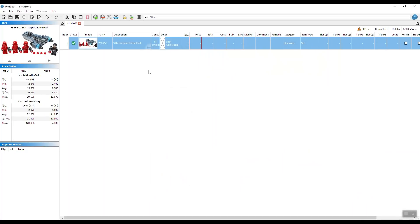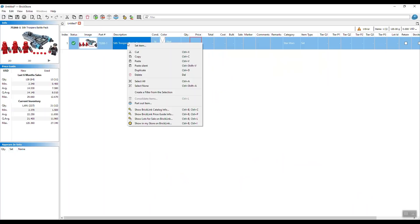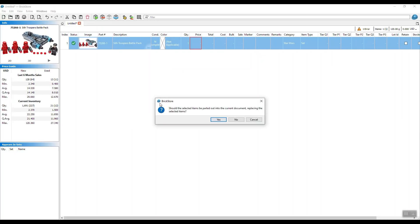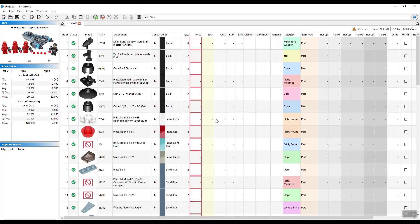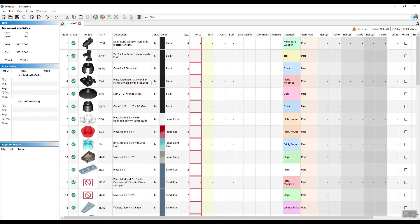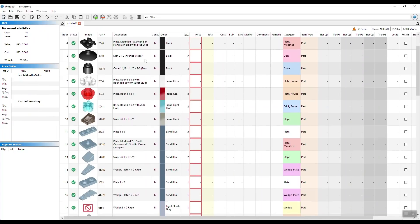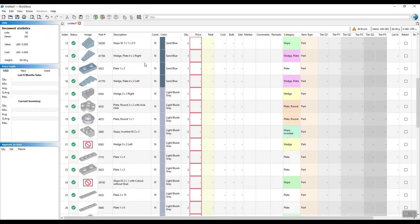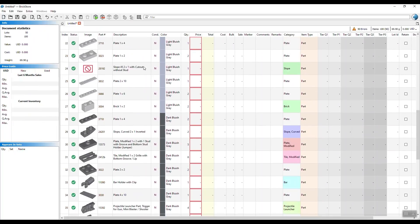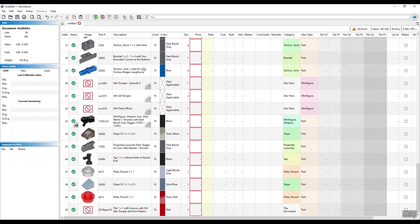So now we have the full set here, which does not really help us, because we want to part out the set, obviously. So we need the content of the set. Right-click, hit Part Out Item, and it's going to ask you if you want to replace the current item with a parted out set. That's what we want to do. We want to get rid of the set itself, and only have the items and parts from the set itself. So click Yes, and now you see all the parts that we just parted out. They're all here.